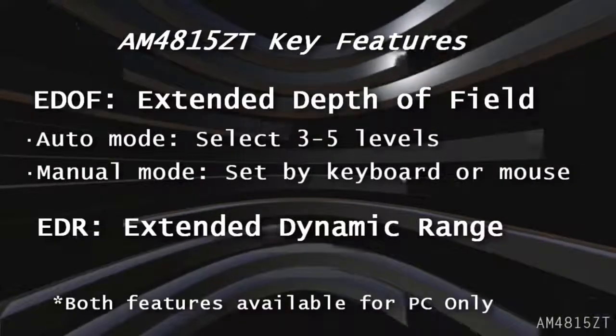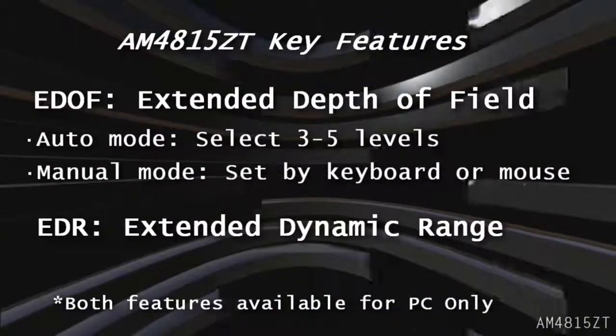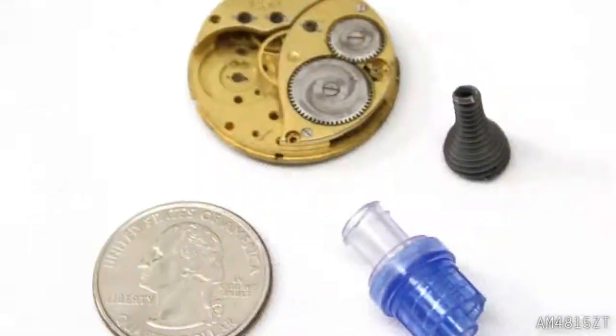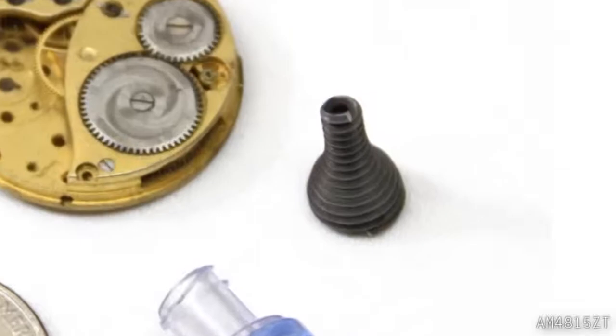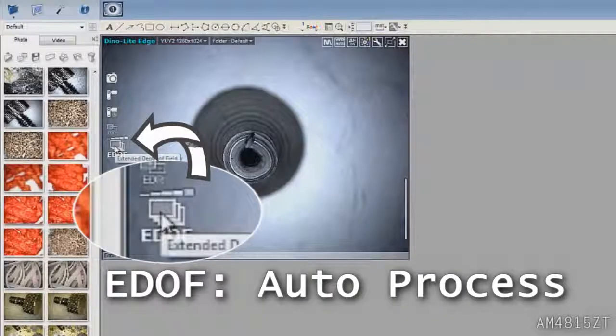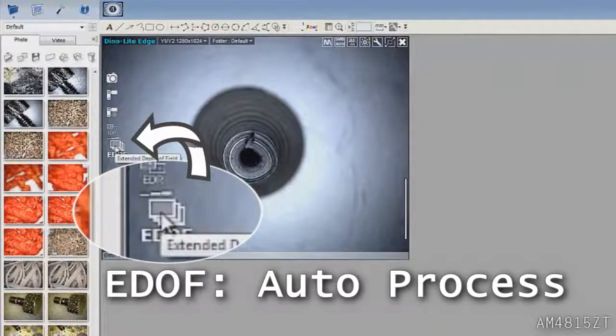To use the Extended Depth of Field or EDOF in Auto Mode, simply click the EDOF button.